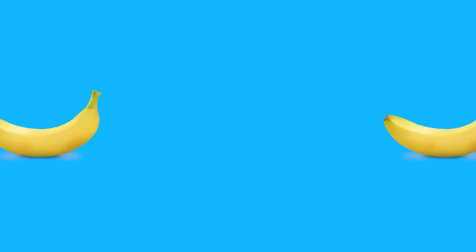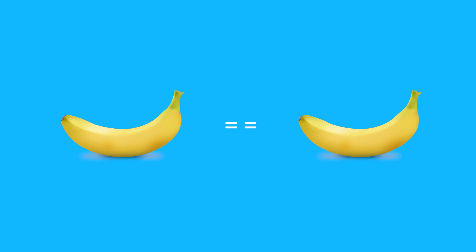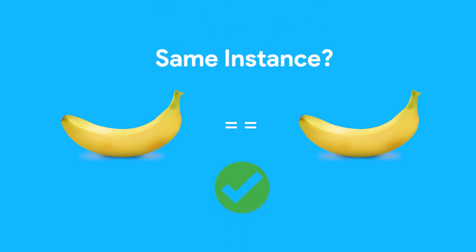Alright, here's a short one for you all. We've all had to compare two objects in Dart at one time or another. To do this, the equals equals operator is used. If the two objects you're comparing are of the same instance, the equals equals operator returns true.